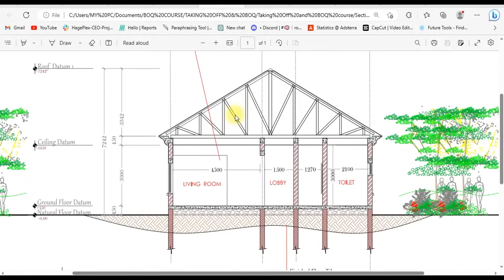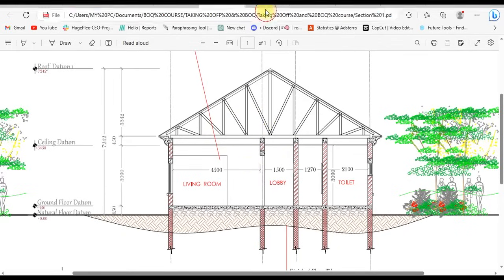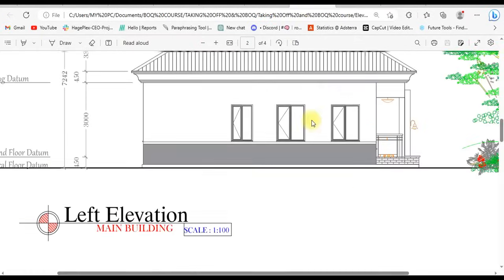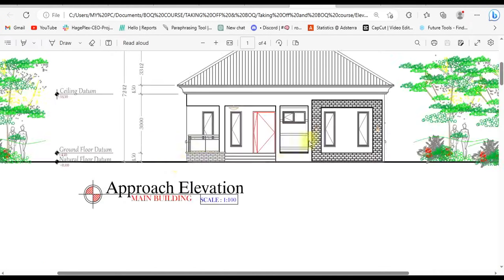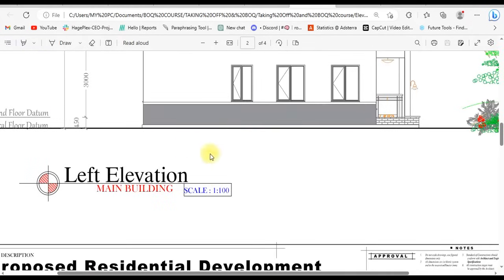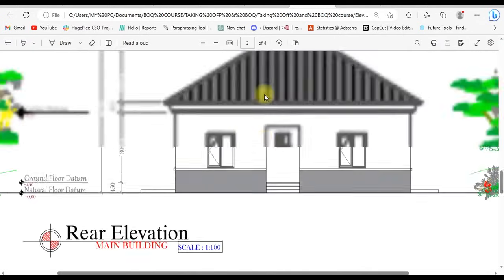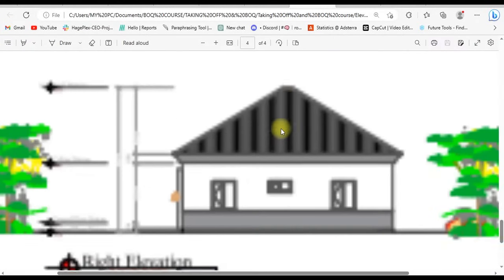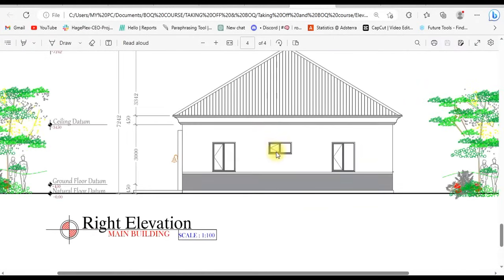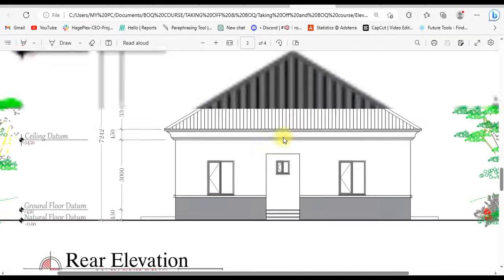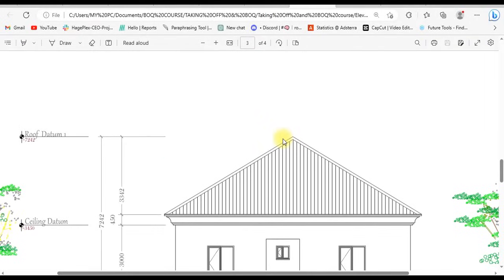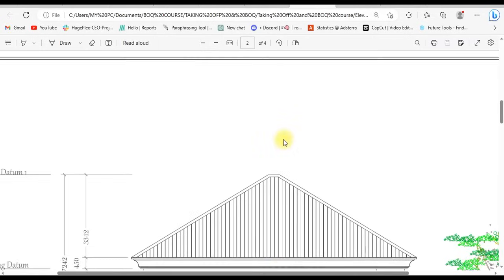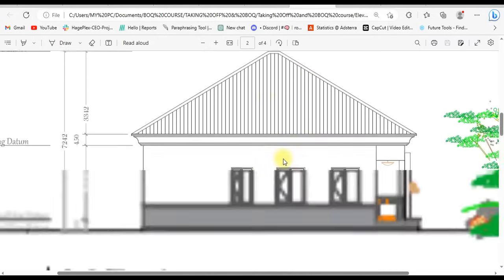Moving on, we have a section that is going to be giving us ideas and information about some work sections that we will be carrying out the calculation during the course. We have the second section here. This is the second section we're working with, and then we have our elevations. We can see the approach elevation, then this is the left side elevation, we have the rear elevation, and the next figure we have here is the right elevation. These are the elevations of the structure we'll be considering, and they are quite useful in our calculations when we commence the course proper.